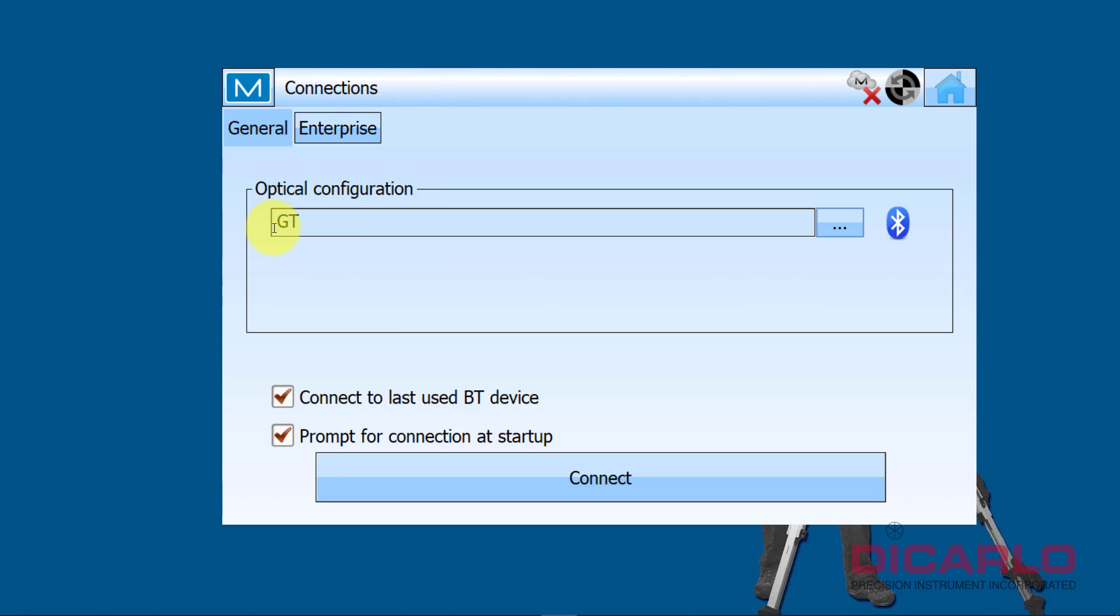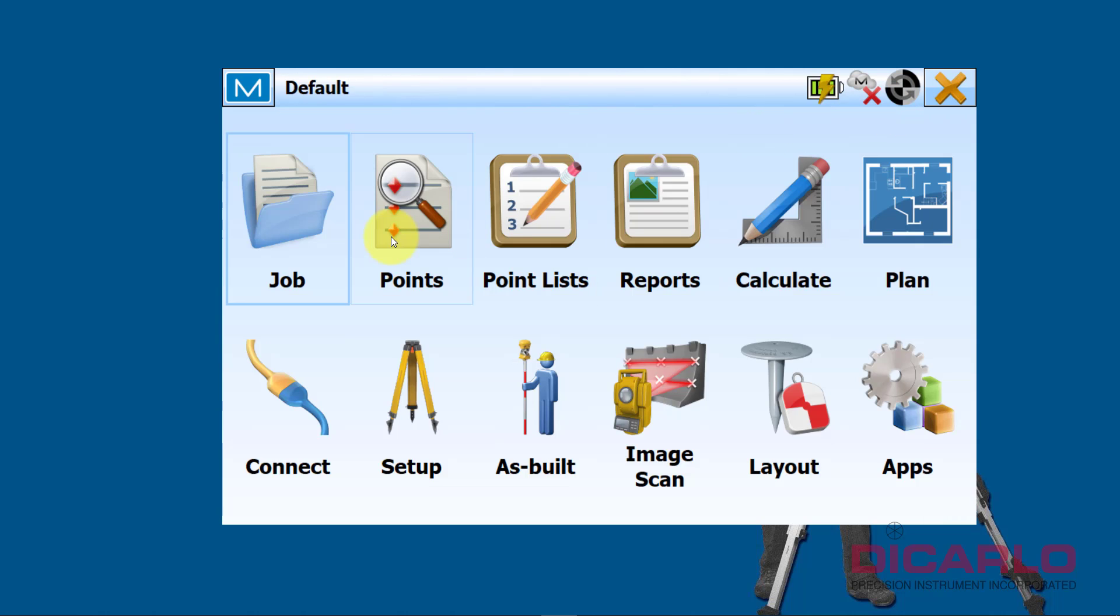GT is because I'm using a Topcon GT robotic station, but I'm not connecting to it right now. I'm skipping this because I want to verify that my settings are correct.